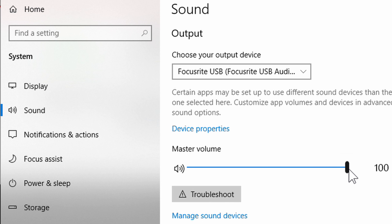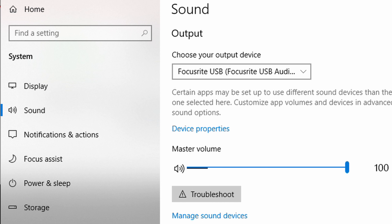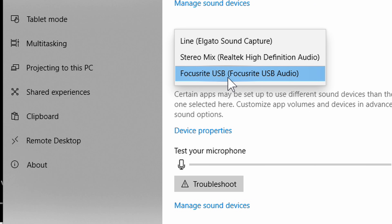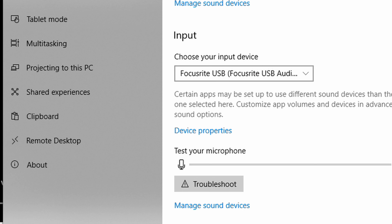This is your master volume here and you can change it. Down here we also have an input device, so you can choose your Focusrite Scarlett for your input device as well. That's going to enable you to use it with different software like Audacity — if you want to record your microphone through the Focusrite Scarlett, you're going to be able to do that. Go ahead and select it right there if you want to.